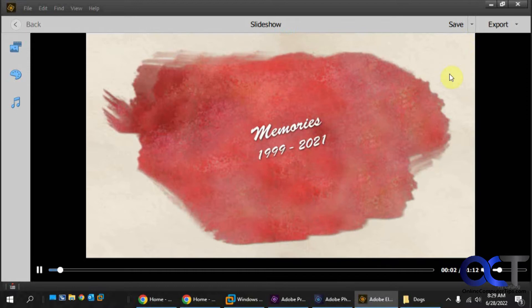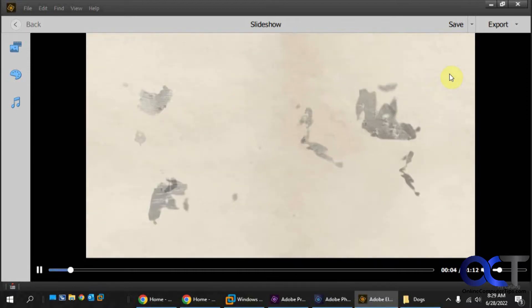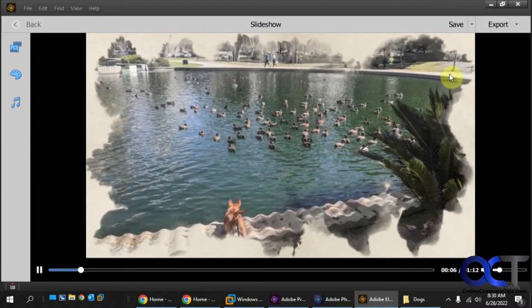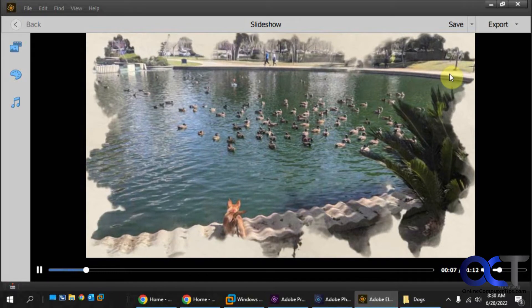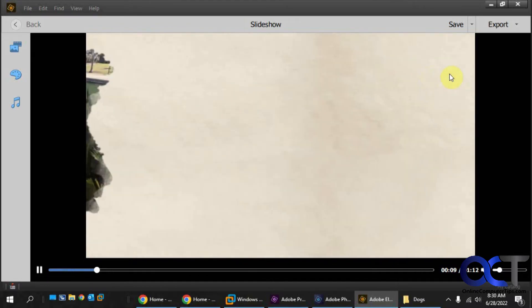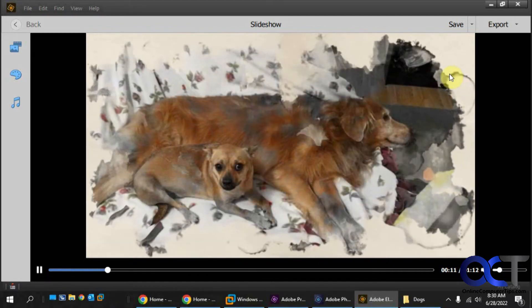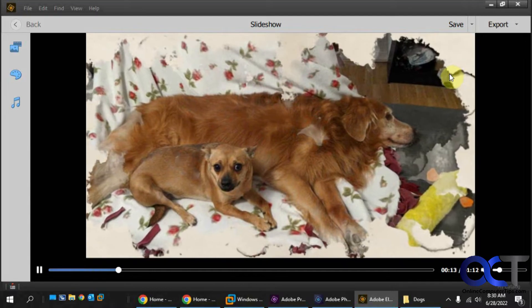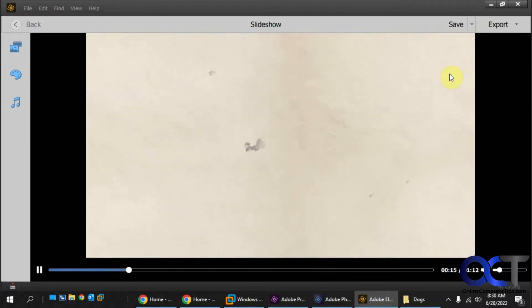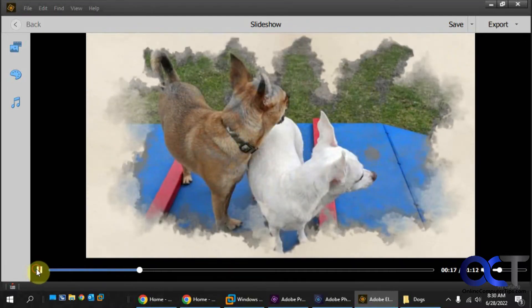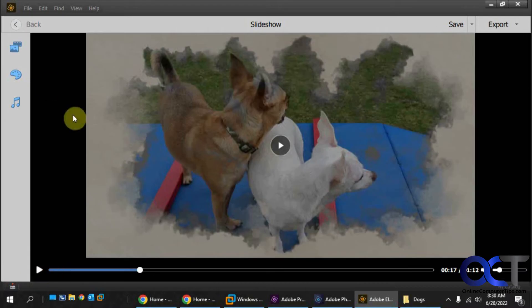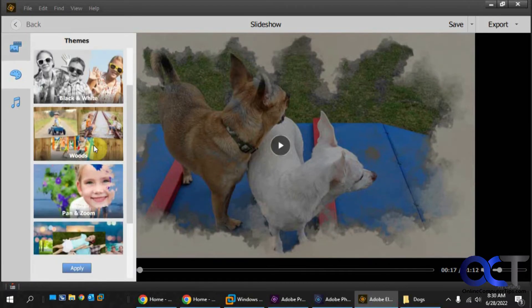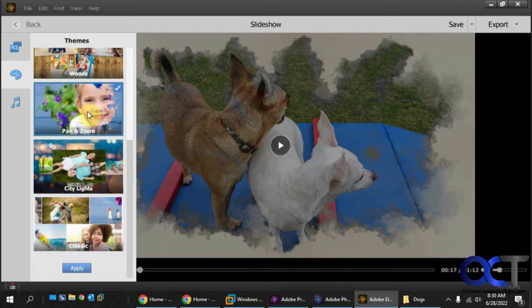So it does a preview with the default theme and music. And you can kind of see what it's going to do here and see if you like what it does. And if you don't like the theme, you could click on Themes here, pick a different one. So let's try Pan and Zoom. Apply.